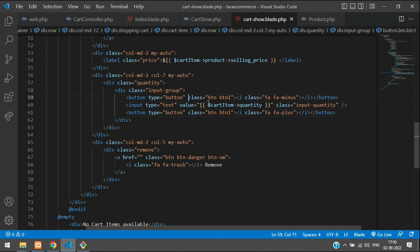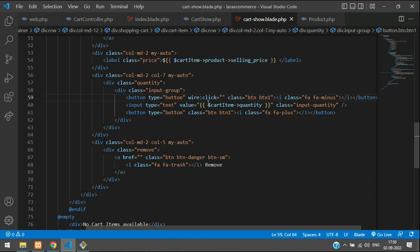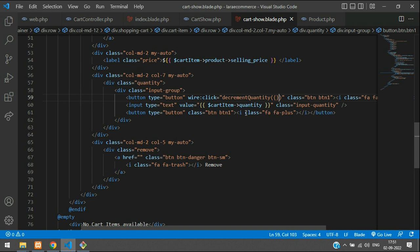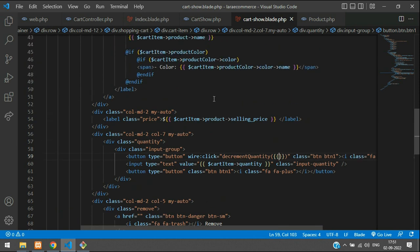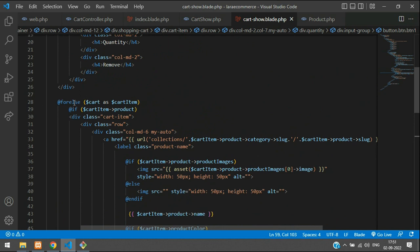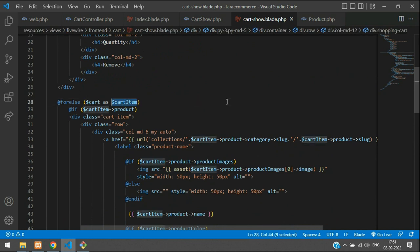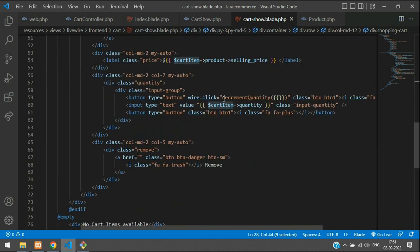Now let's begin with the wire:click to handle the increment or decrement. This is the minus button, so keep the function name as decrement quantity. Inside this function I want to pass the cart ID, so looking at the for-else loop at the top, we can see cart as cart item — let's copy that variable cart item and paste here. We just send the cart ID.